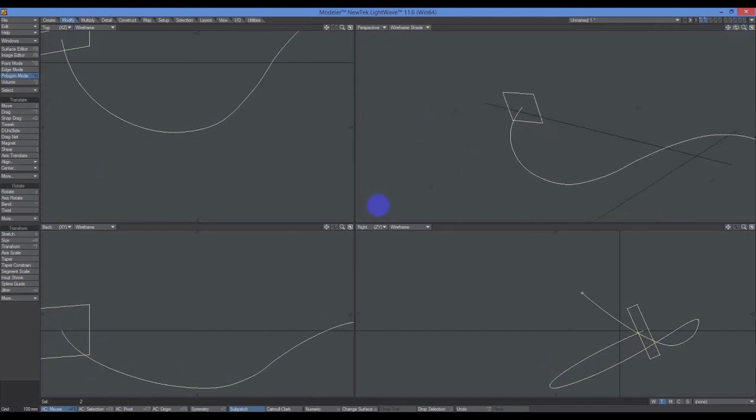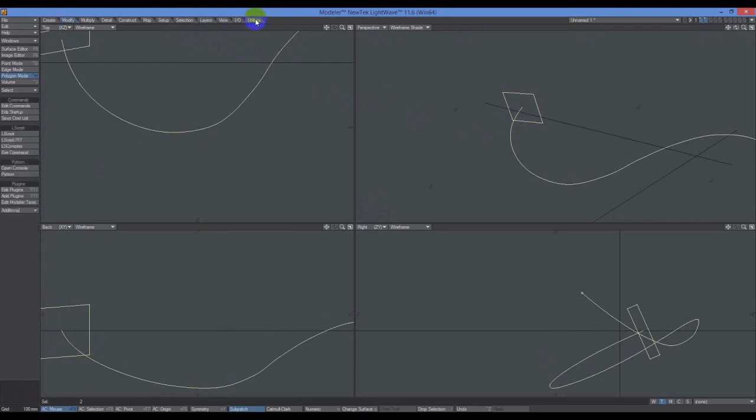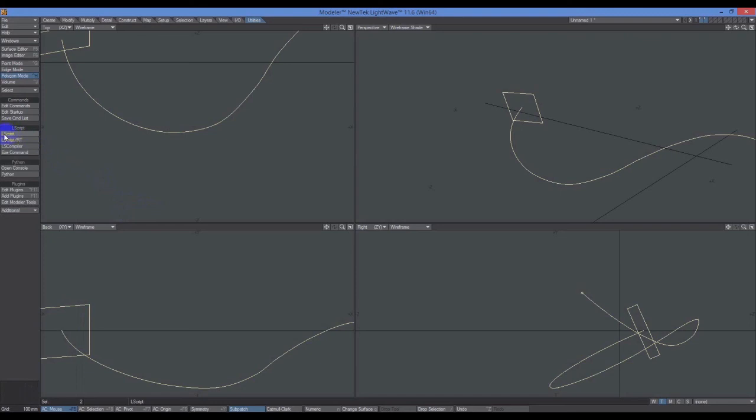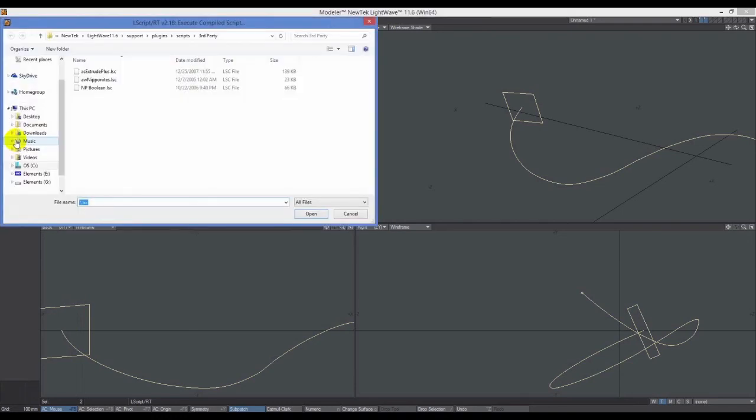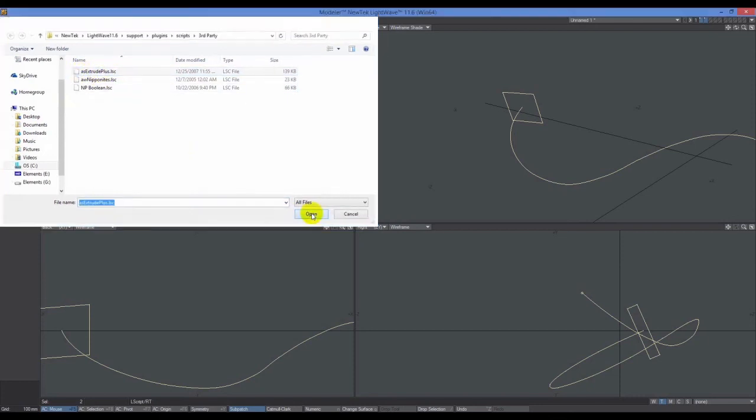Now with these two objects selected, we're going to go to Utilities because this is where you're going to find the plugin. You're not going to find it down in here because it's actually a script. You'll find it on the scripts. Don't activate it using L Script. Use L Script RT. You get an error if I use L Script.